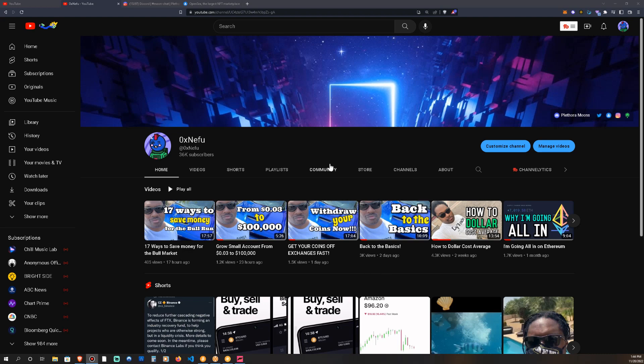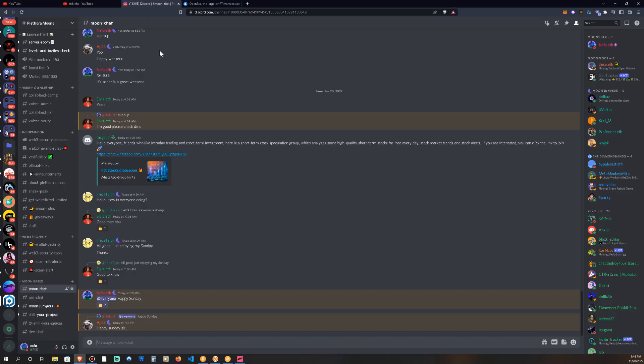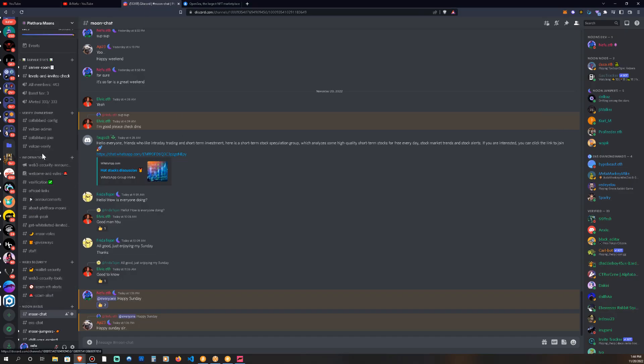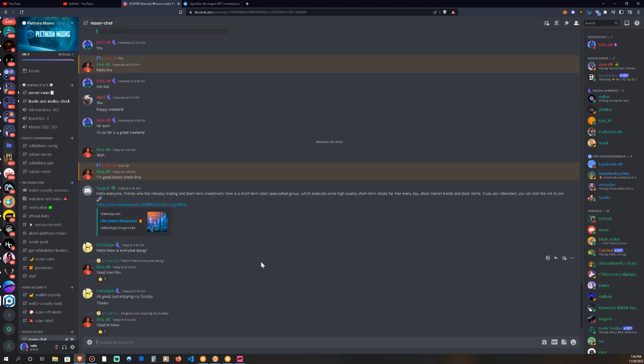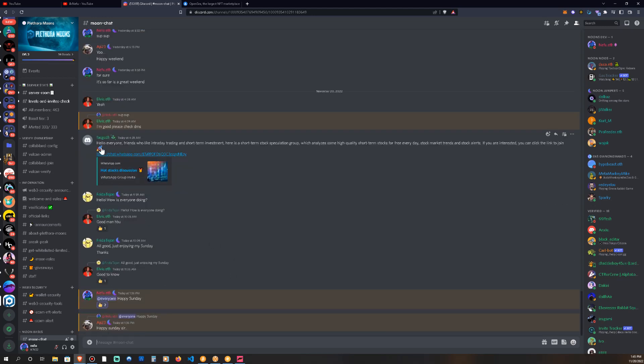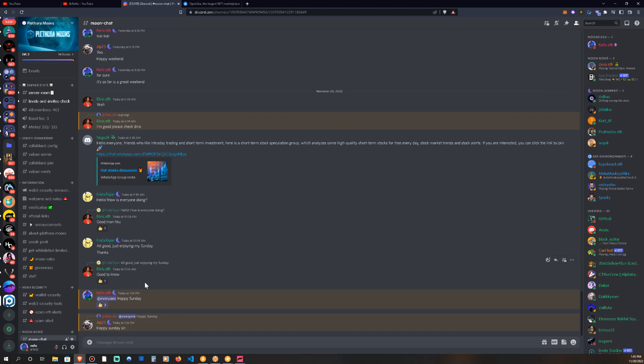In the description there's a Discord link that'll bring you straight to the Plethora Moons Discord. Now this Discord channel is where we're going to be congregating and talking about the investments and different things you guys want to talk about, or have questions, or have any needs. You can come to the moon chat right here. This is our moon chat. Everybody in here is just talking about different things that they got going on and we're going to be in here meeting up and talking to you guys directly from the YouTube.